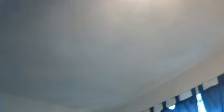This is actually nice. I like Heritage. It's just a pretty nice set. Matt Cain.